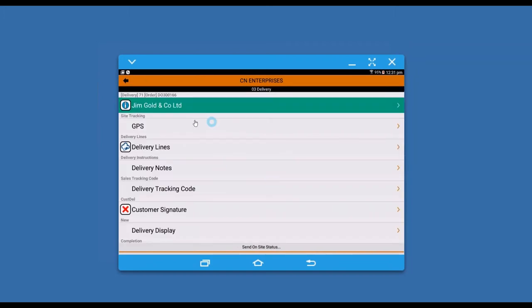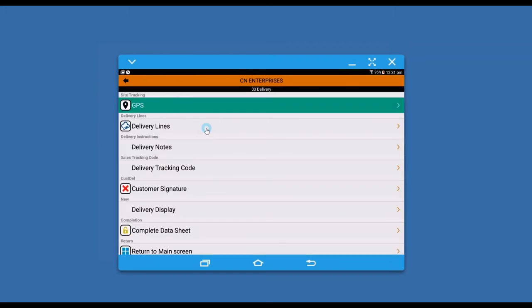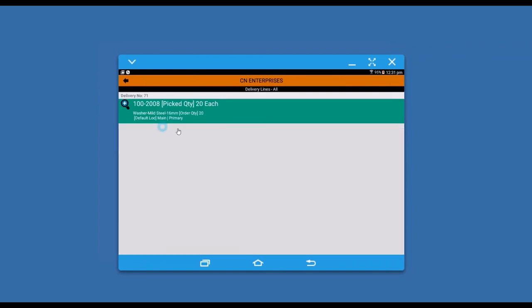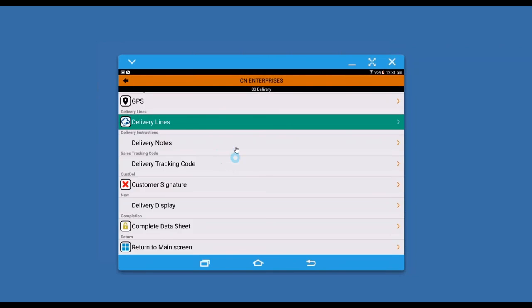Then we can grab a delivery sheet. You can see it can track the GPS and get that information. It also shows what needs to be delivered, so you can go and grab those items.